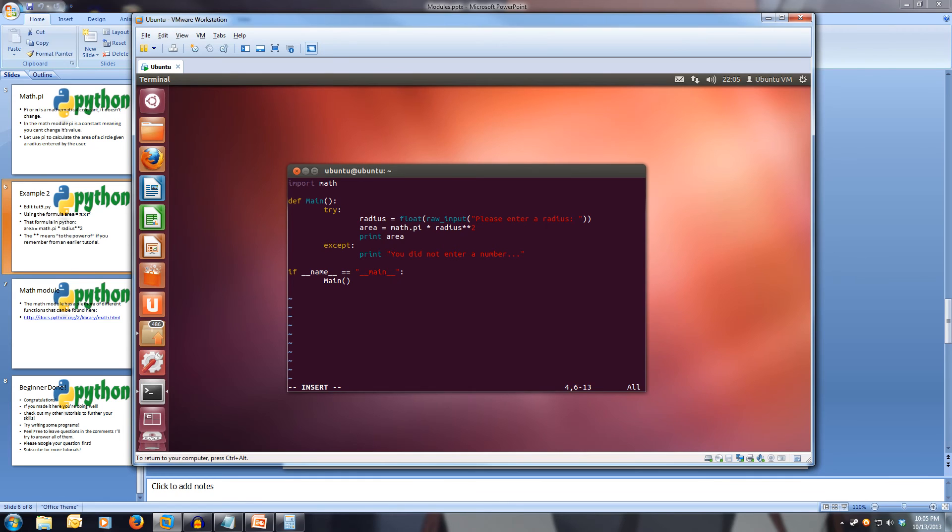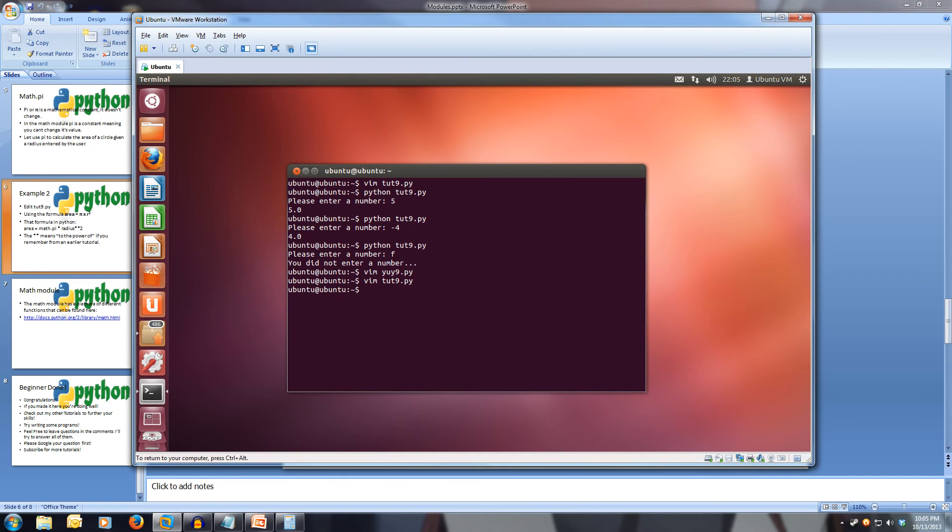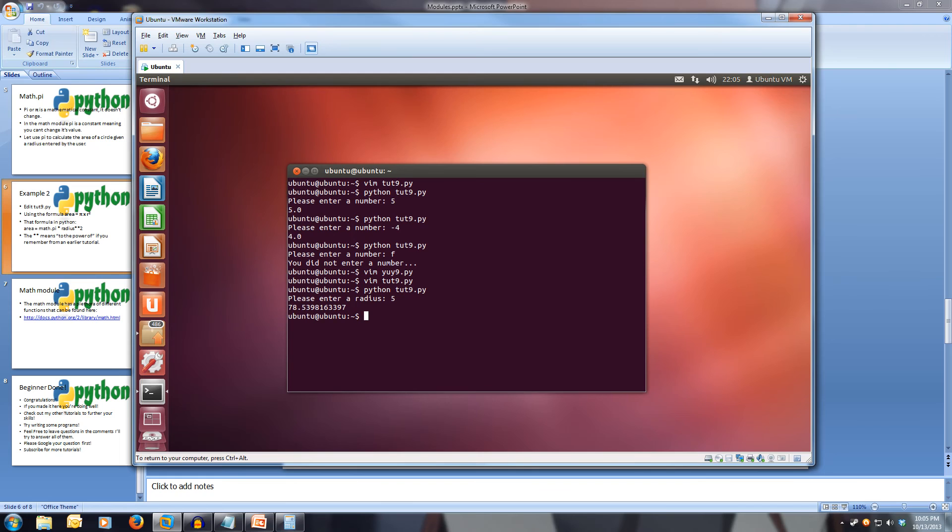And we can save and run this. So we save. And now let's run this. And it says please enter a radius. So let's enter a radius of five. And we get 78.539.